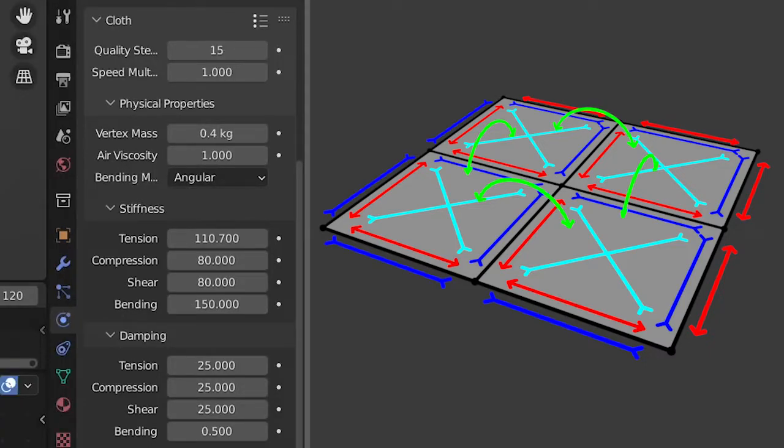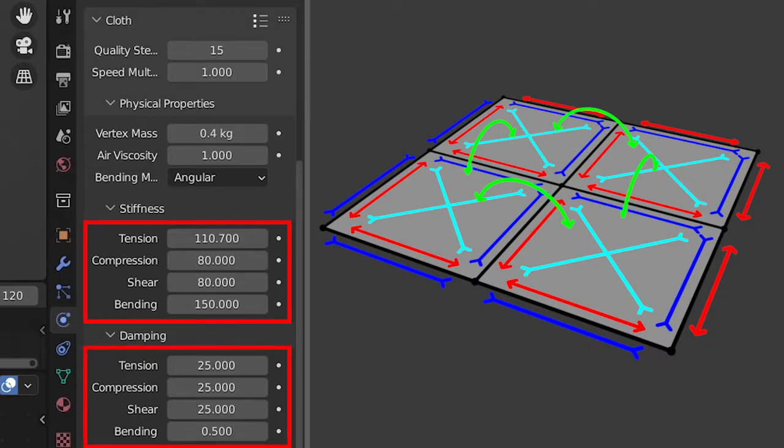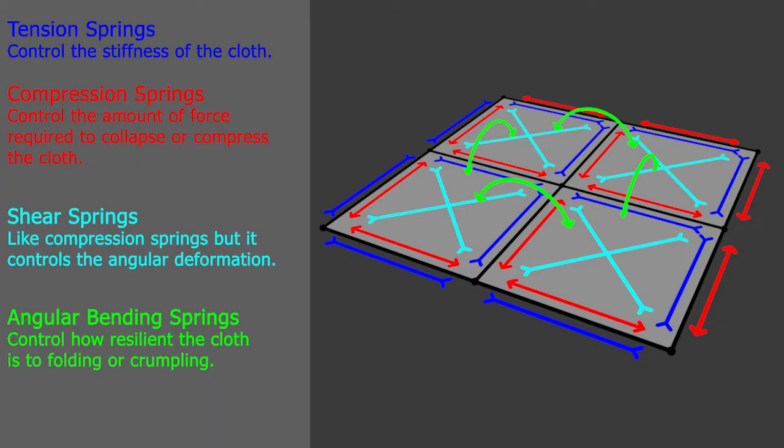Here you can see that tension, compression, shear and bending are settings that regularly reoccur. These are the four springs showcased in this image.